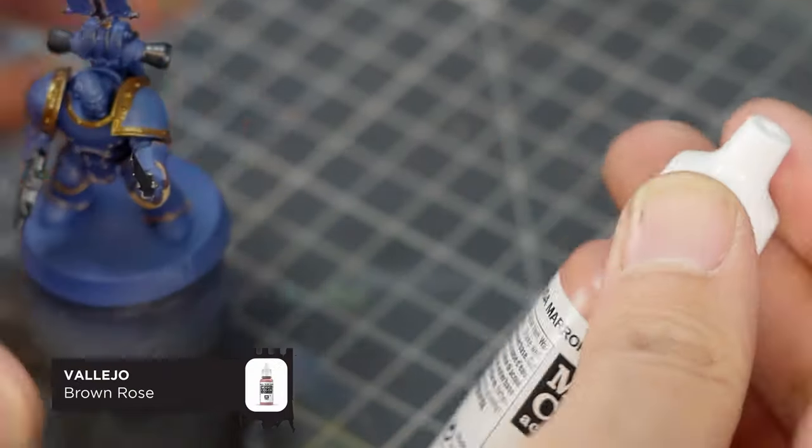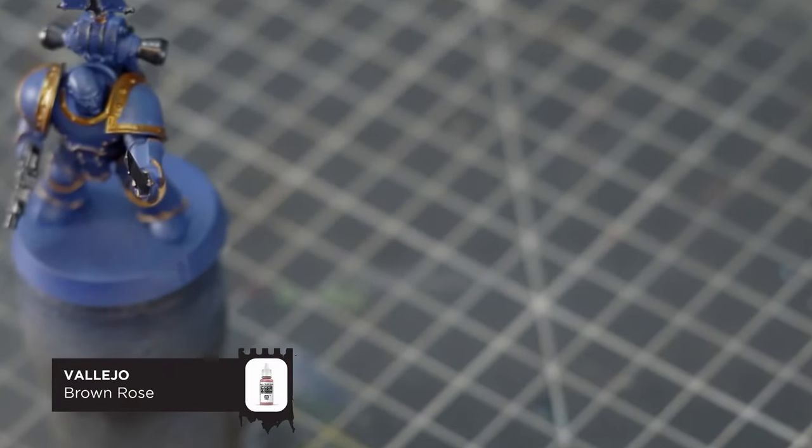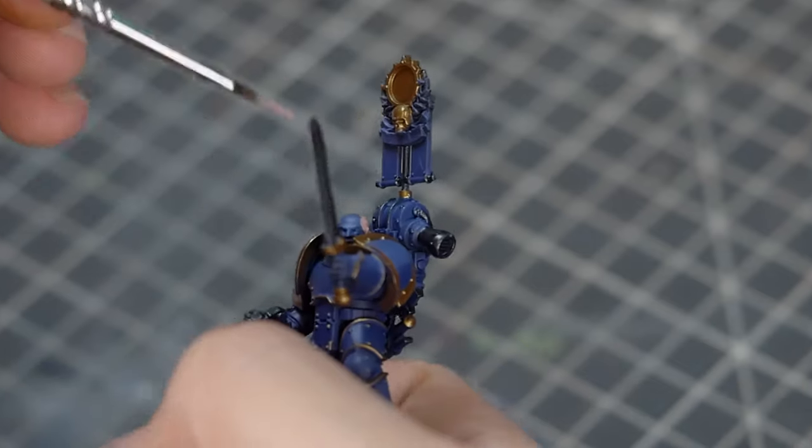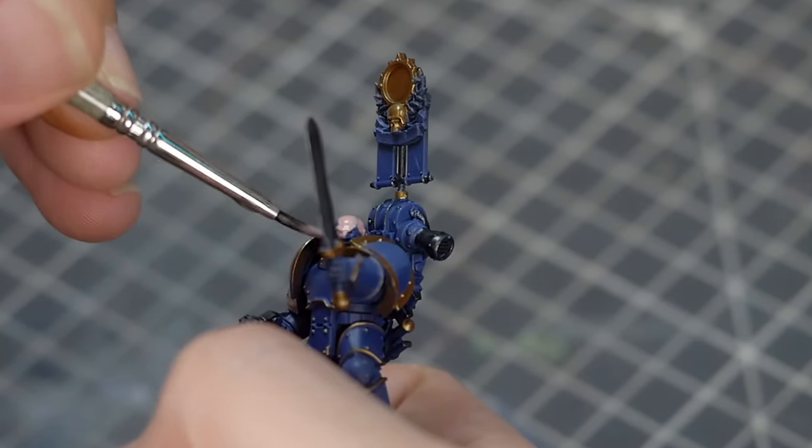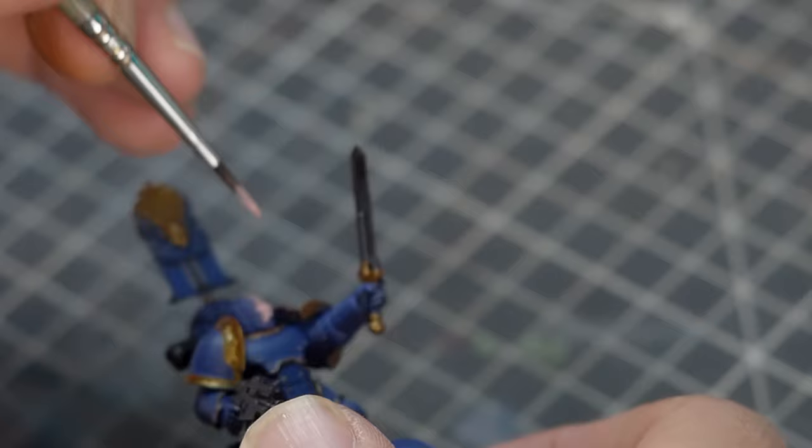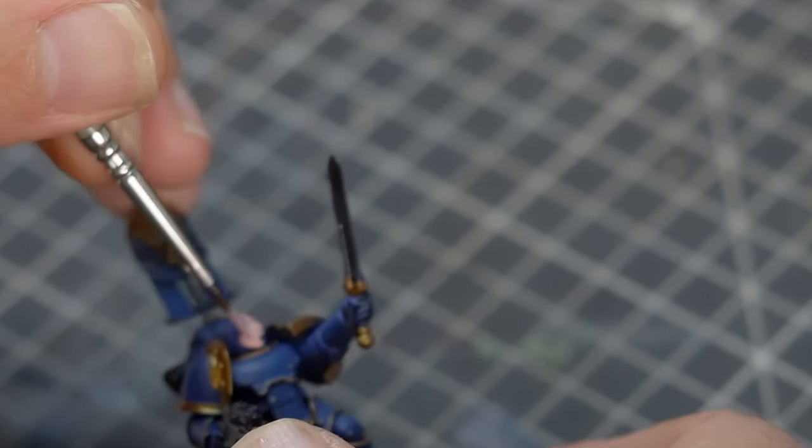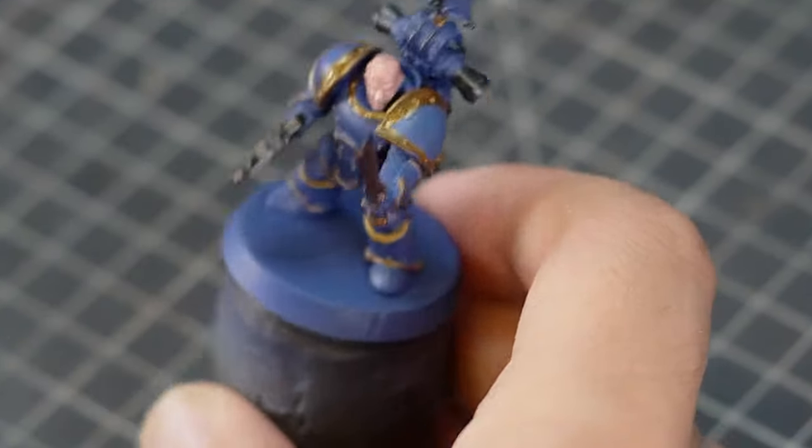And now for the flesh tone, I'm going to start with this Vallejo Brown Rose and give this two really thin coats. And as an alternative, you can use Bugman's Glow from Citadel, which is another really good starting point for light skin. You just don't get it in a dropper bottle, that's all.